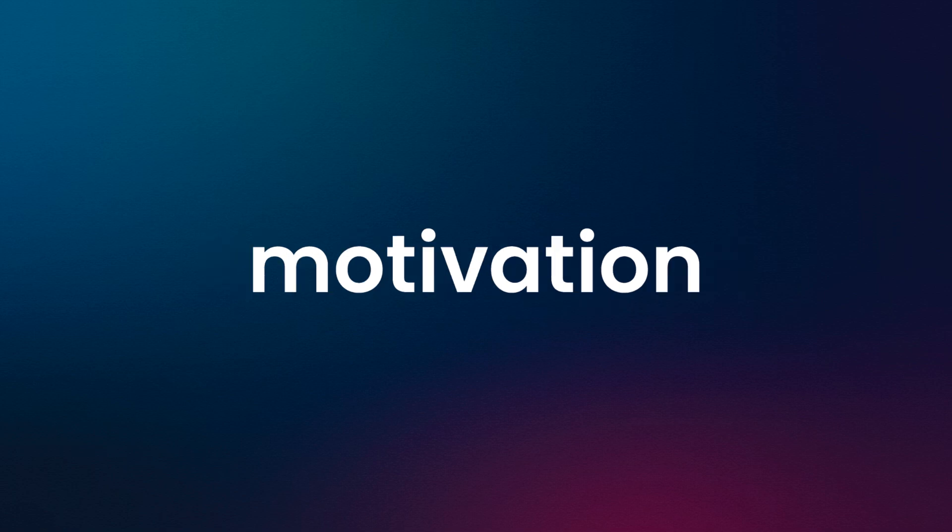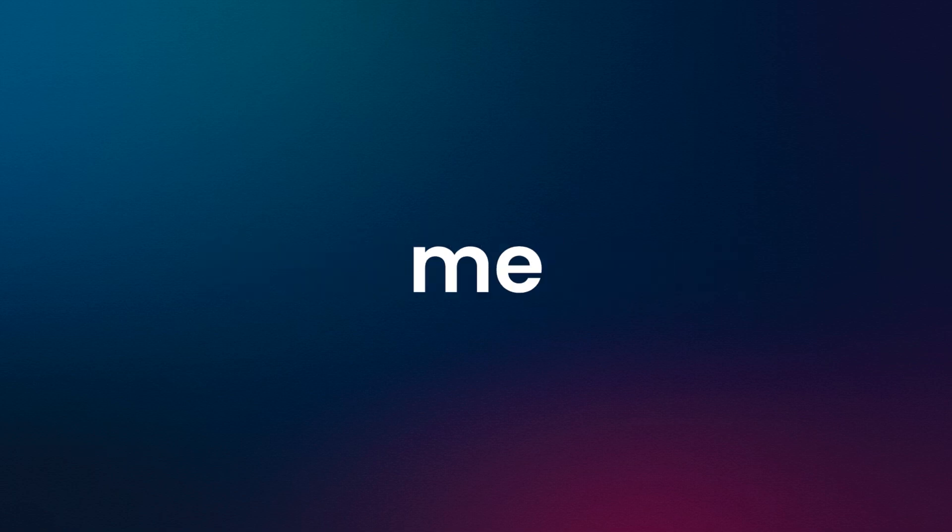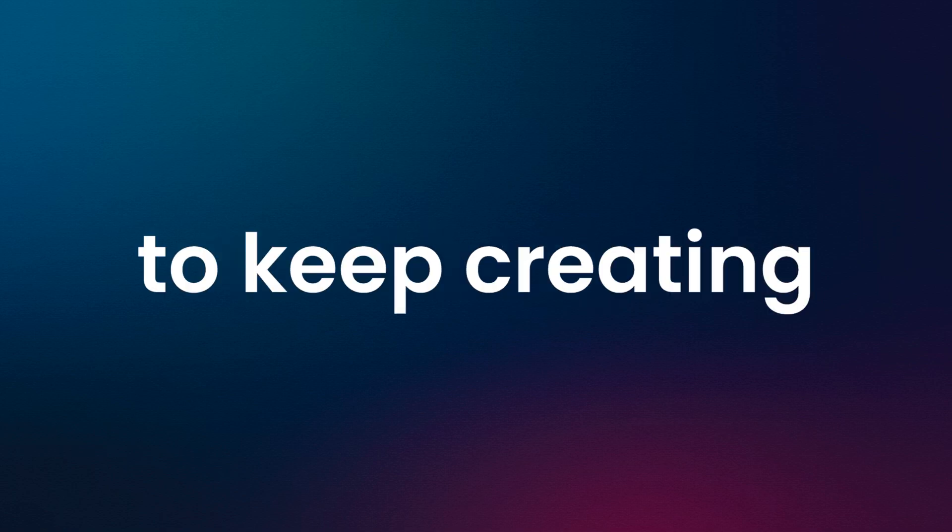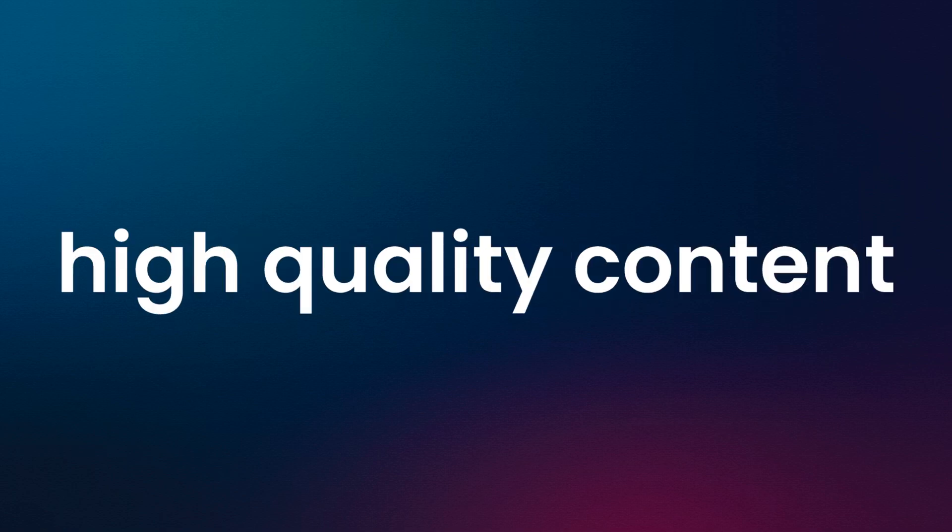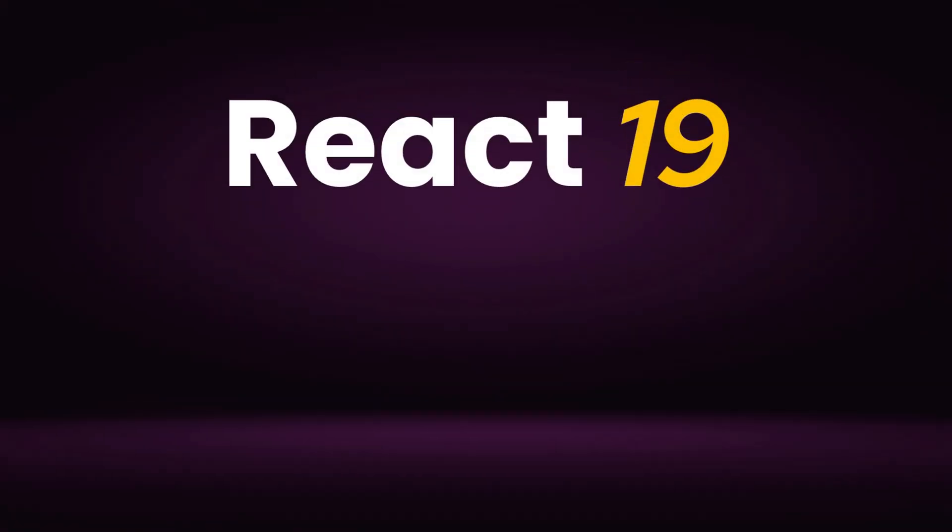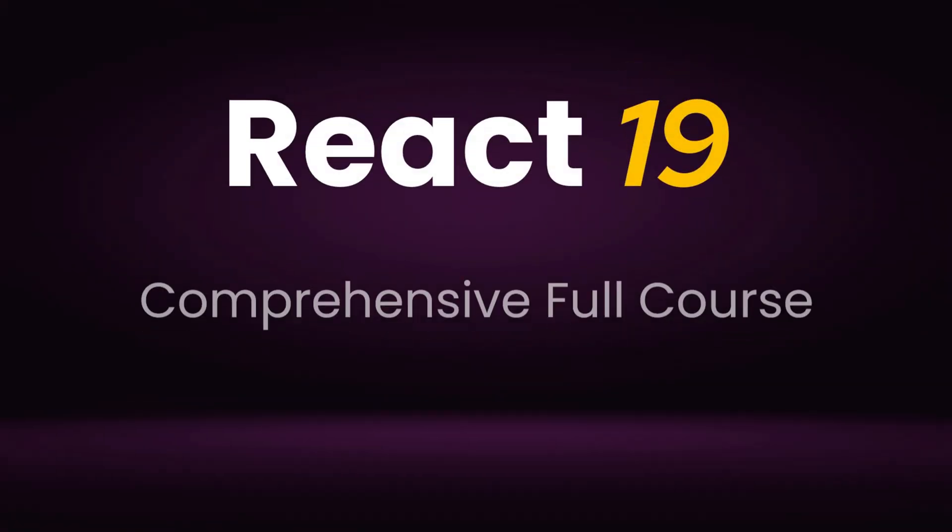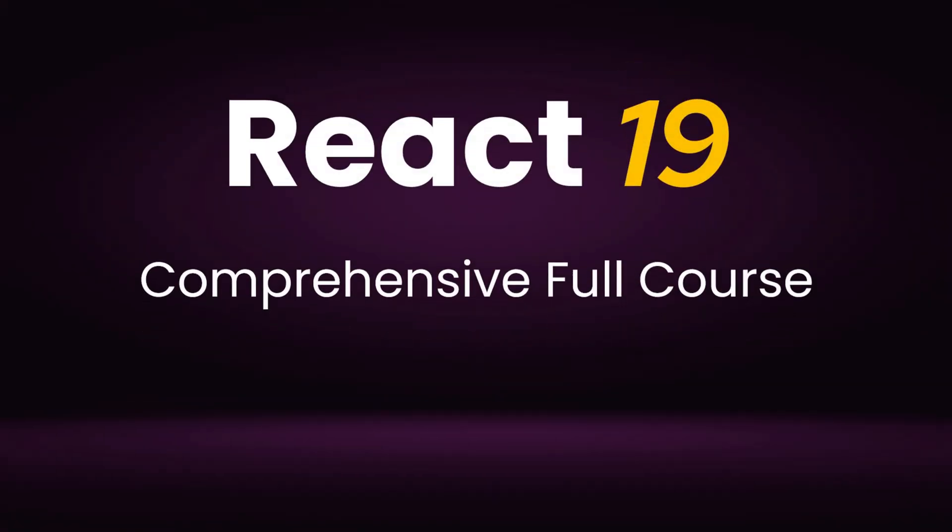During the course, if you find my videos helpful, please don't forget to give them a thumbs up. It's the biggest motivation for me to keep creating high-quality content for you. Let's learn React 19 together step by step and unlock its full potential.